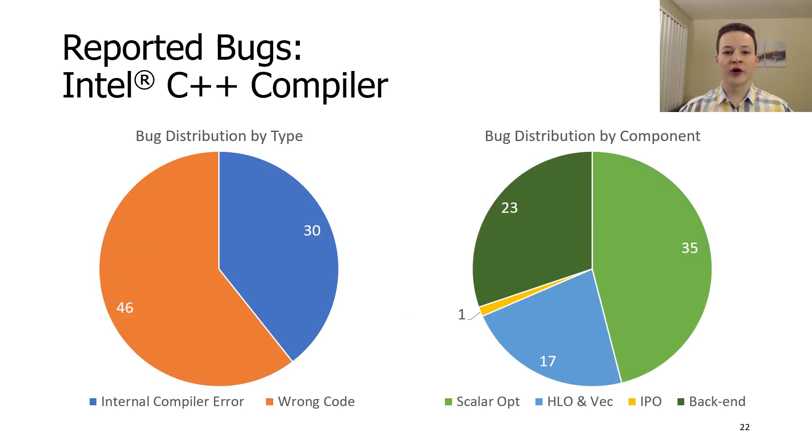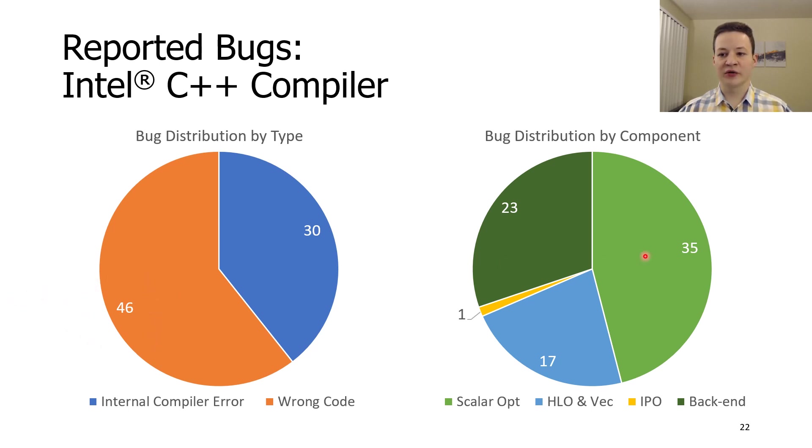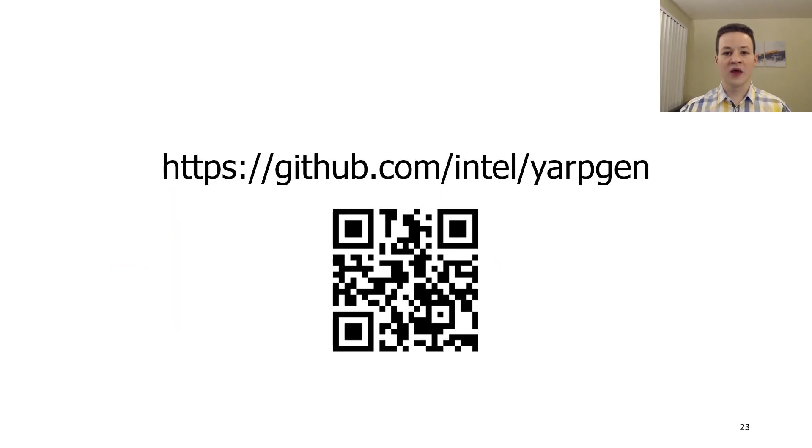For Intel C++ compiler, we usually reported wrong code bugs. They were found in scalar optimizations, high-level optimizations, and back-end components of the compiler. As you can see, YARPGen is very effective at finding bugs in compiler optimizations.